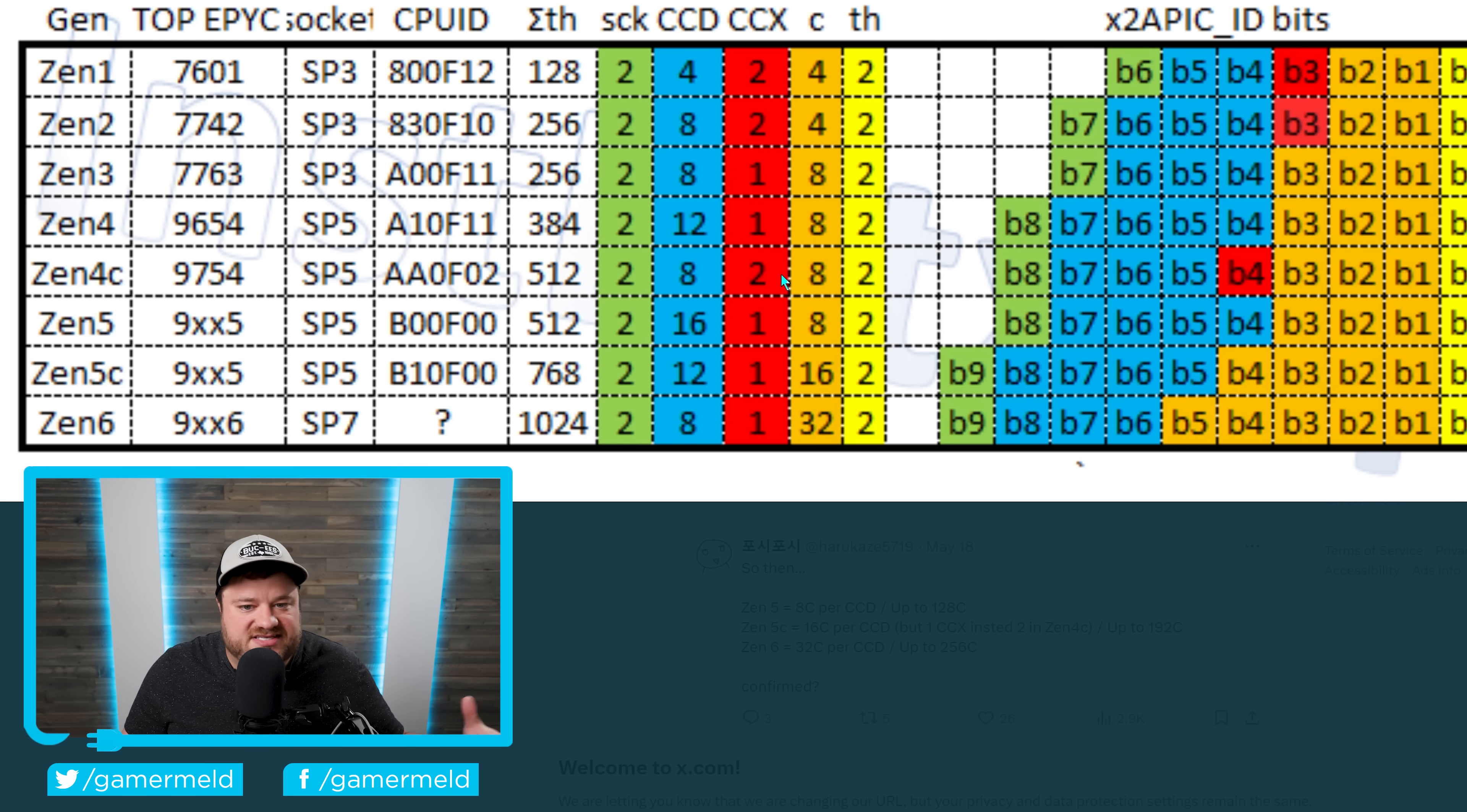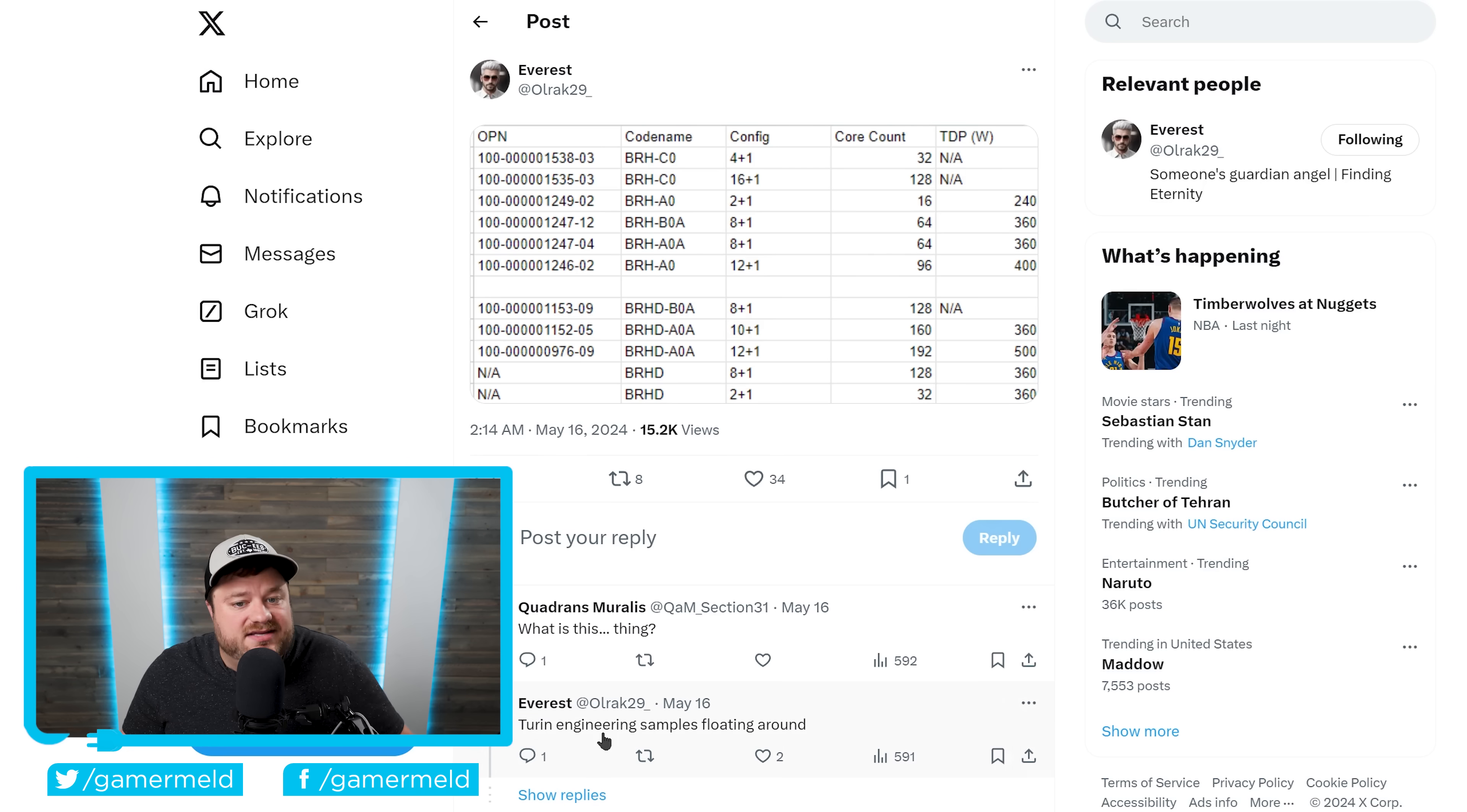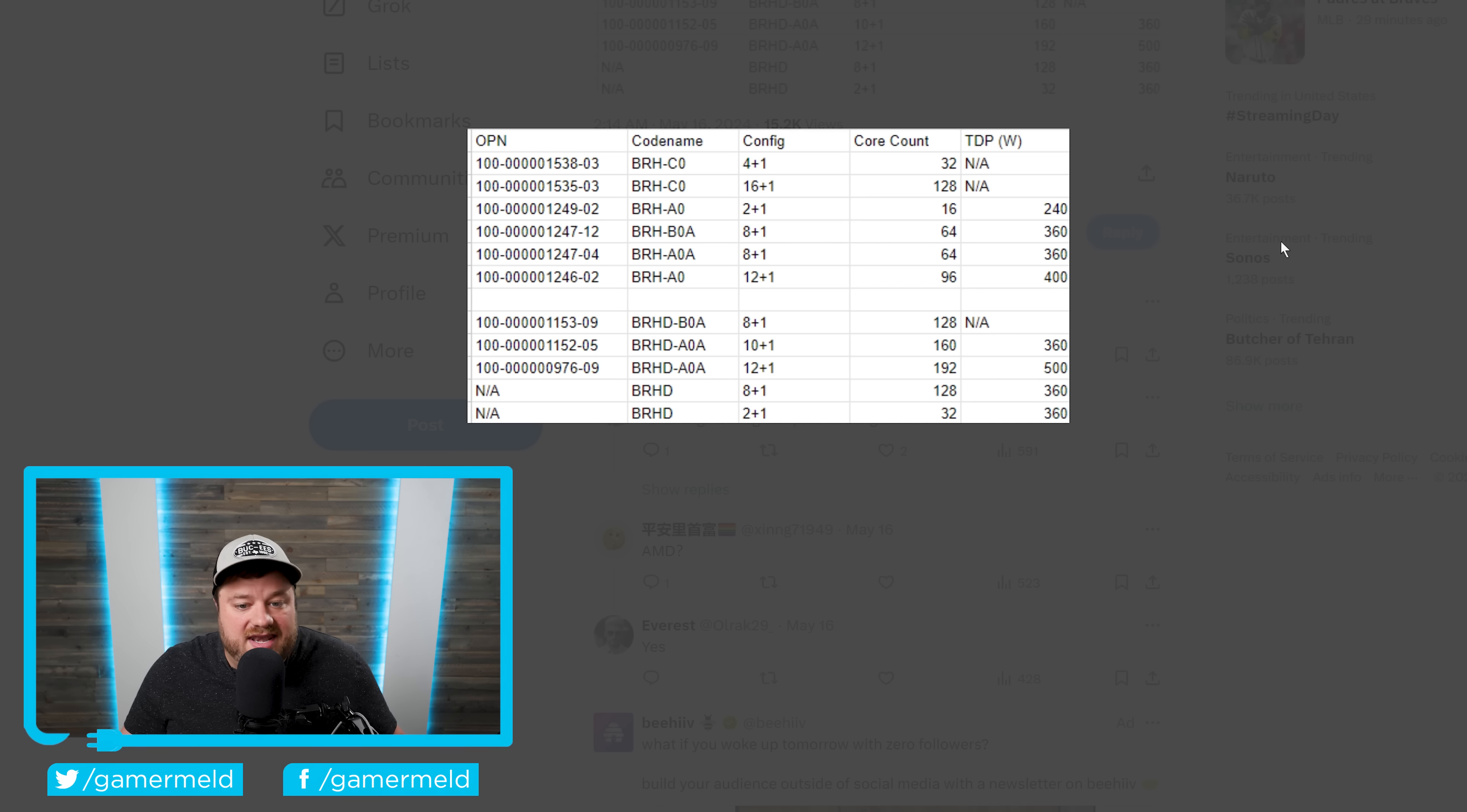It wasn't really 16 cores per CCD. It sort of was. But those were separated into their own CCDs called CCX. Well, Zen 5C actually comes with 16 cores. And when we look at known leaker Everest, who actually shared this, you can see this is engineering samples that are floating around for their next-gen EPYC.